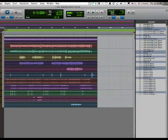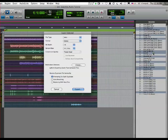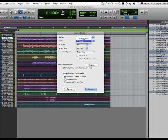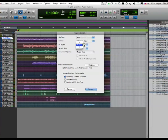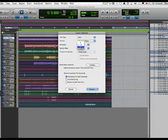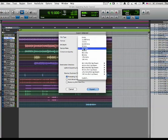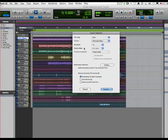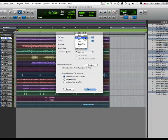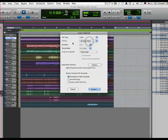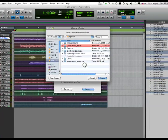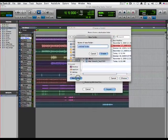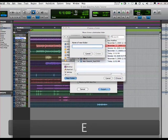Then we're going to come over here to the Regions List and say Export Regions as Files. We want them to be WAV files, multiple mono, 24-bit since this session is 24-bit, and the session sample rate is 44.1. You always want to have WAV, broadcast wave. You always want to have multiple mono.